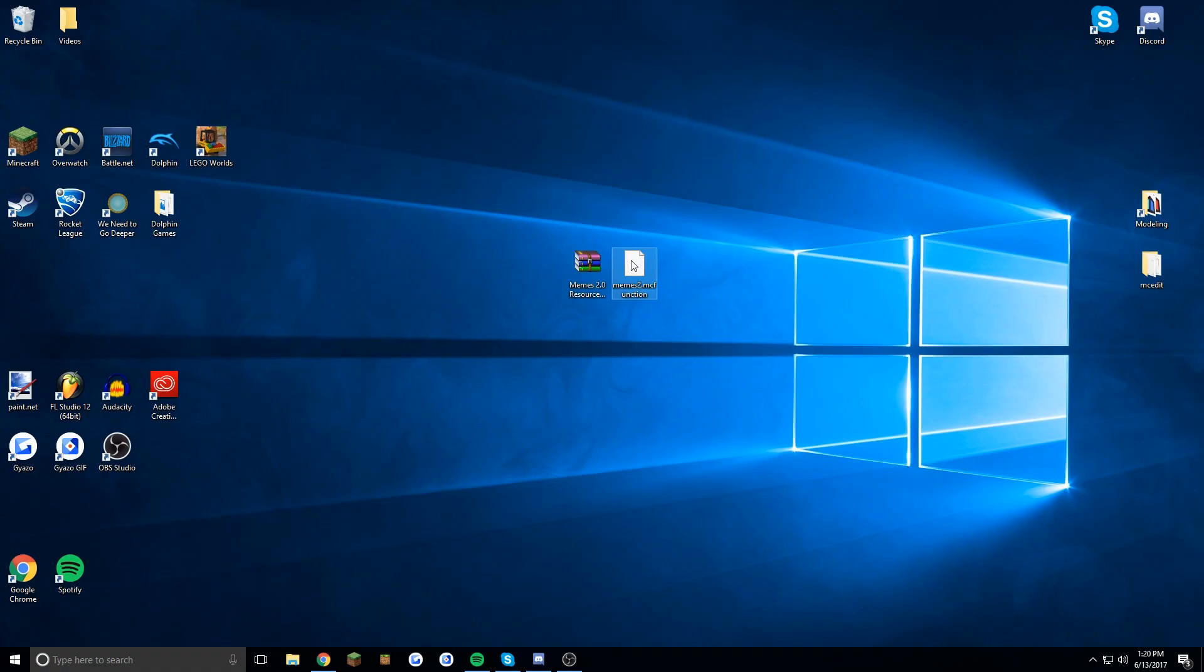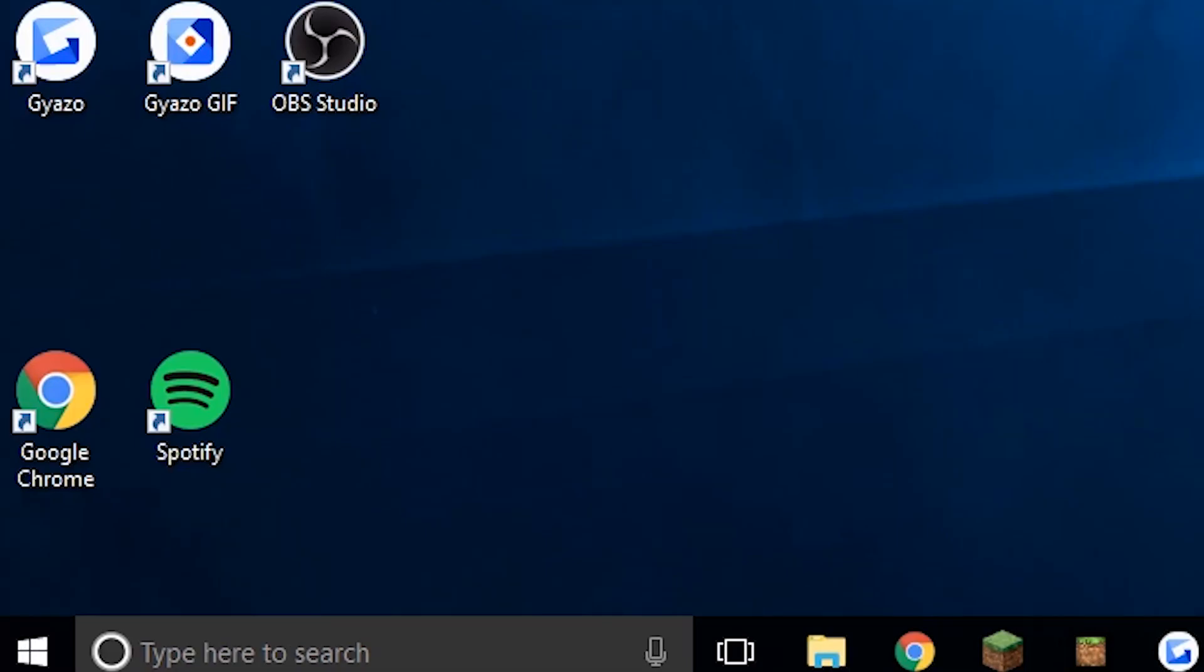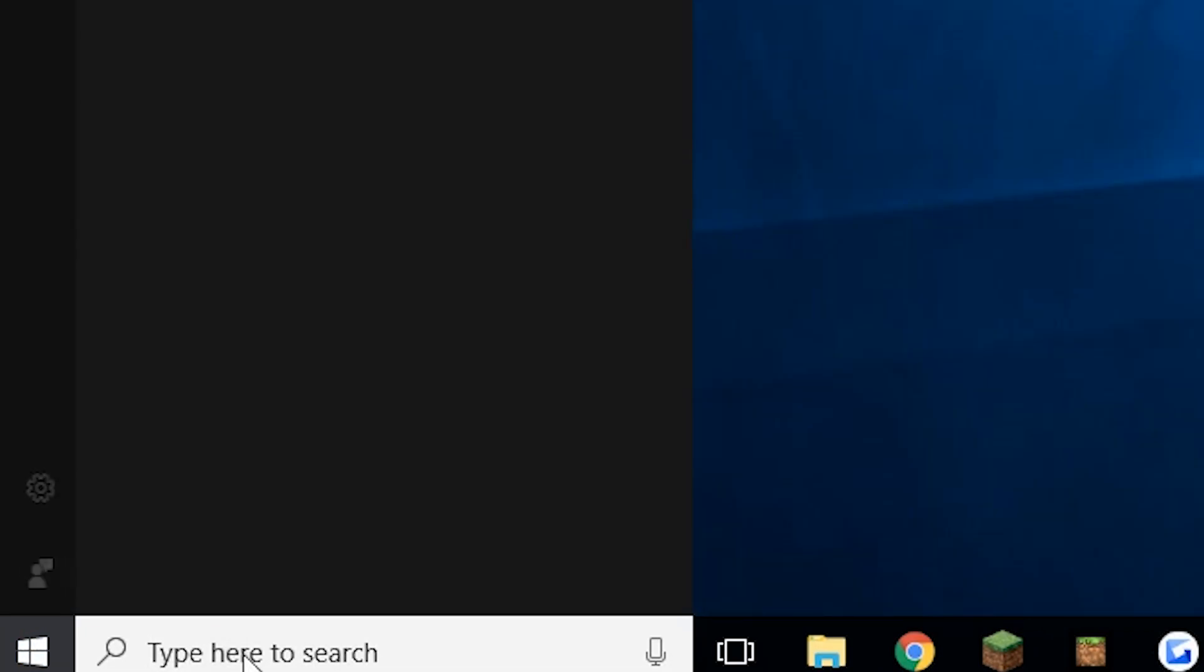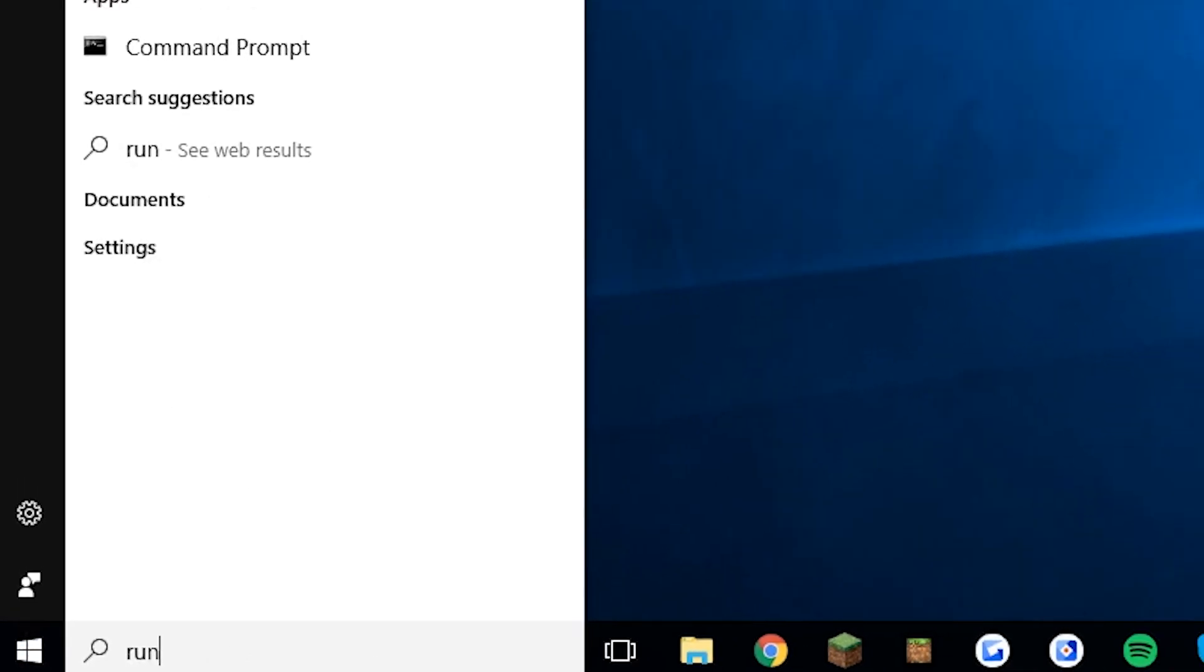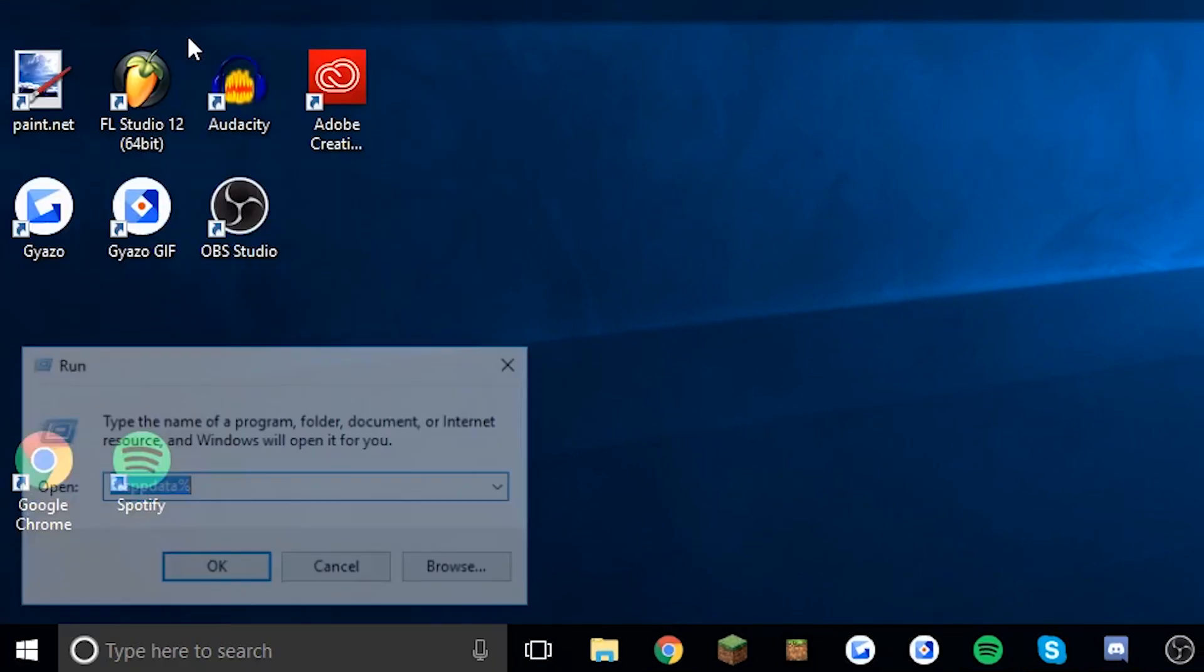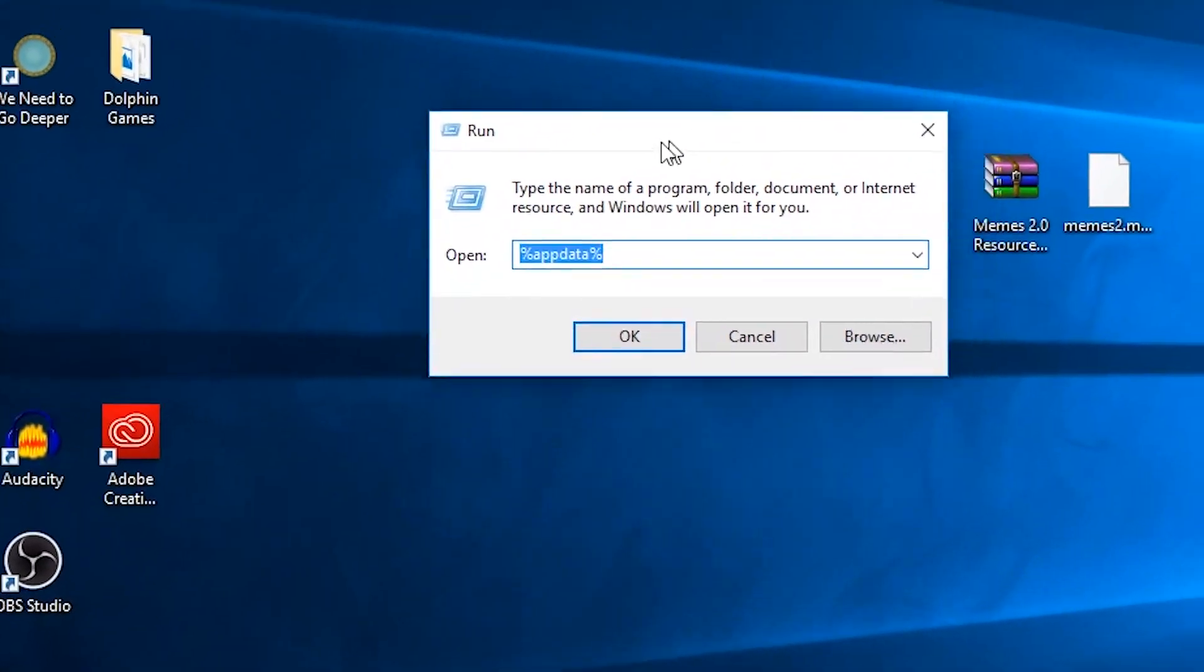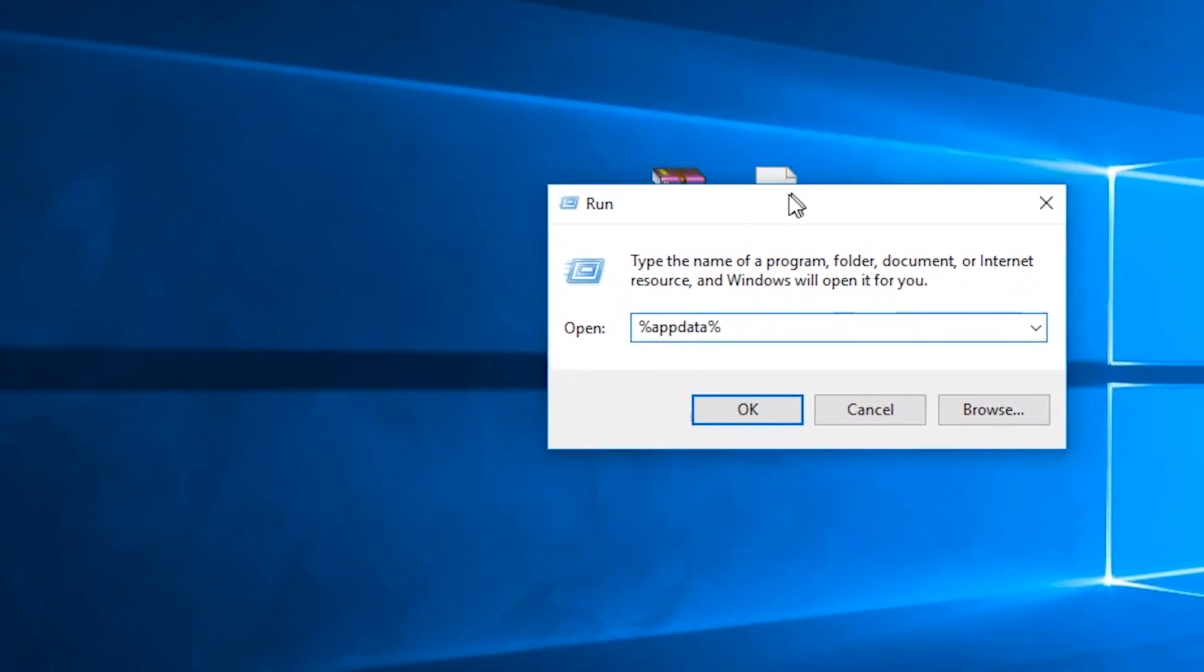So as you can see I have the two here and what we're going to want to start off by doing is finding our Minecraft directory which you can do on Windows by going here, trying to find run by searching for it there, opening that and then entering percent app data percent as shown here of course.